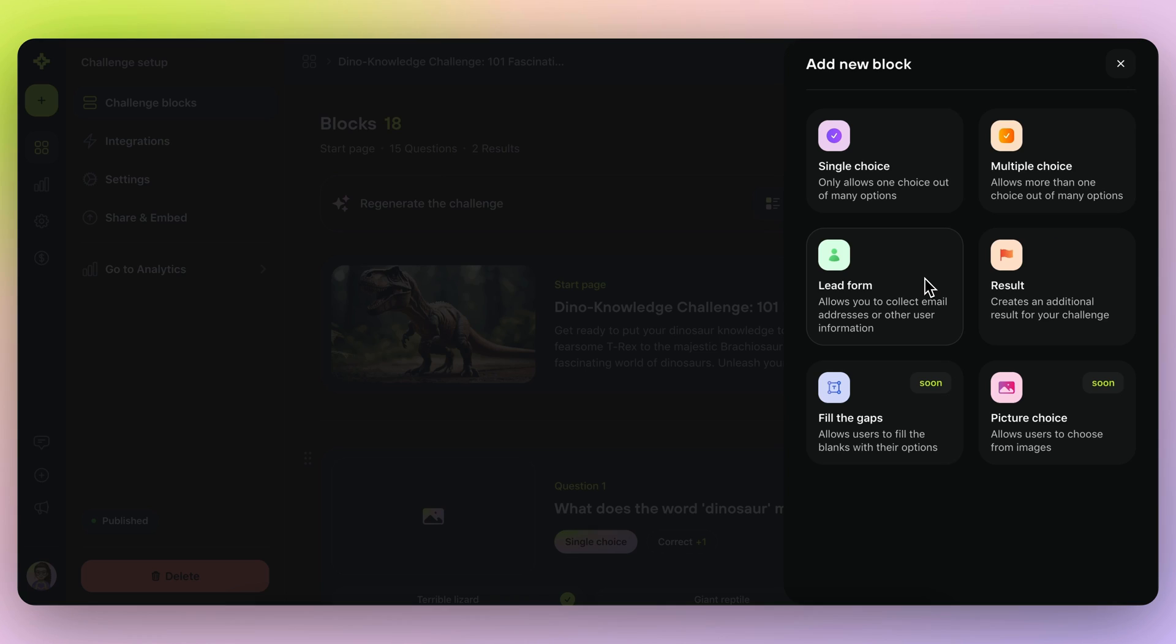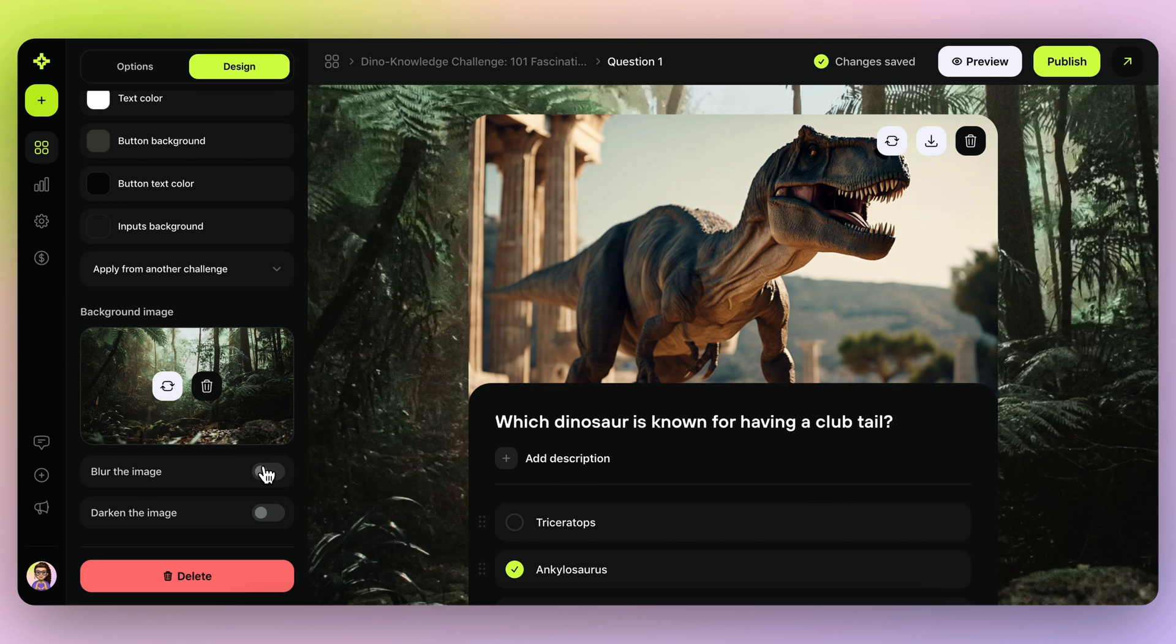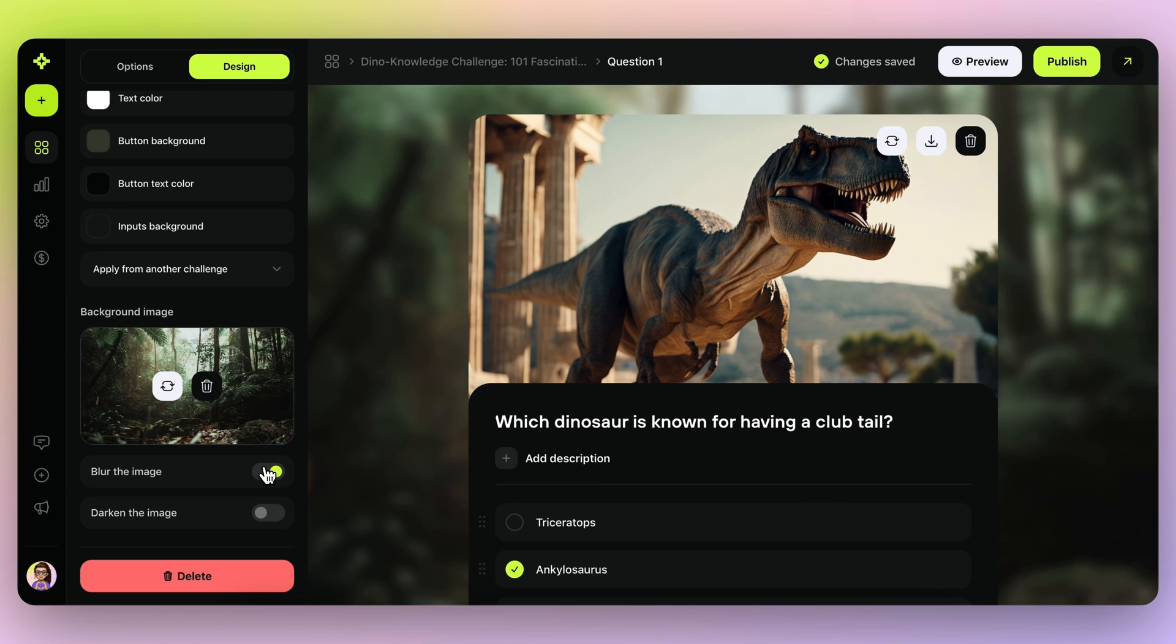Want to tweak something? No problem. You can change up questions, generate new images, and even integrate powerful tools like Google Sheets and webhooks. You can also adjust colors and upload custom backgrounds.